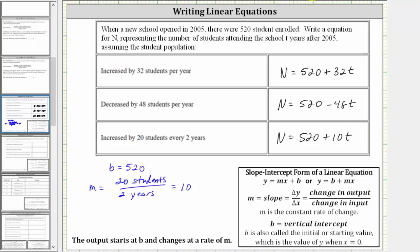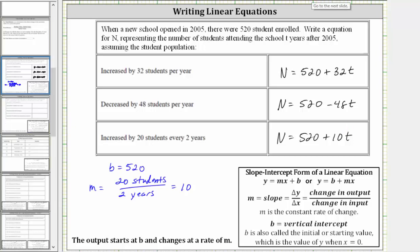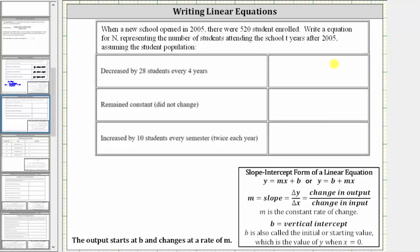Let's take a look at three more examples. For all the equations, we know b is equal to 520.